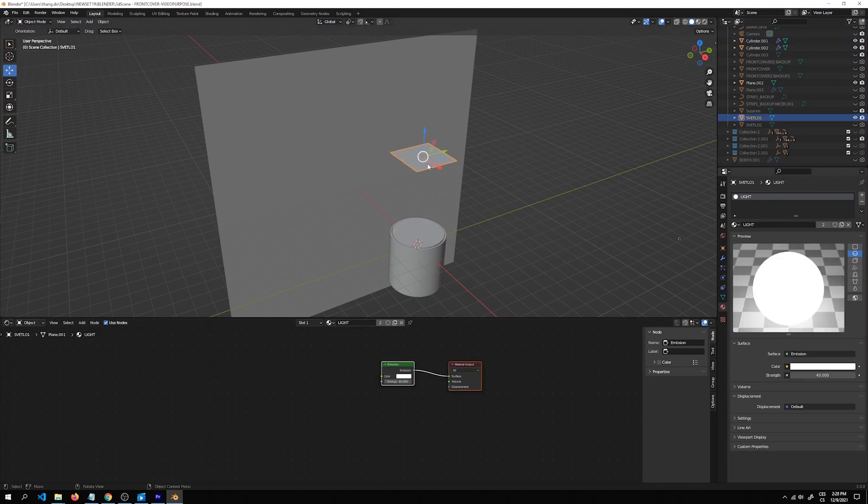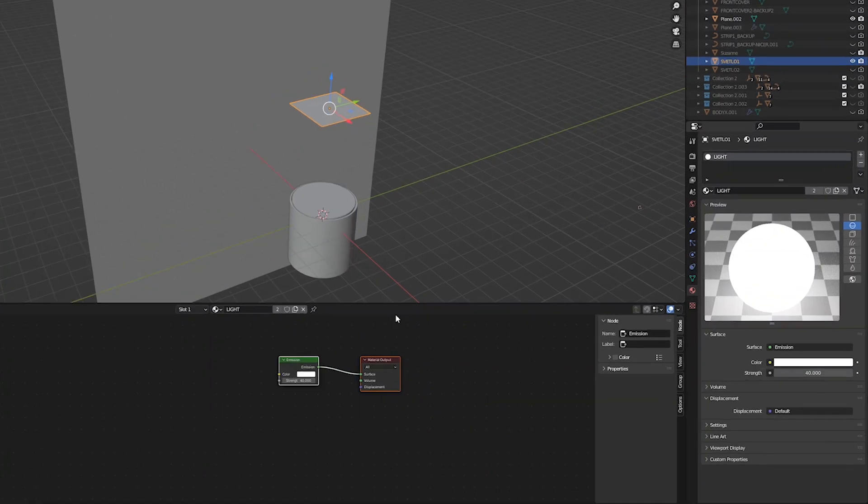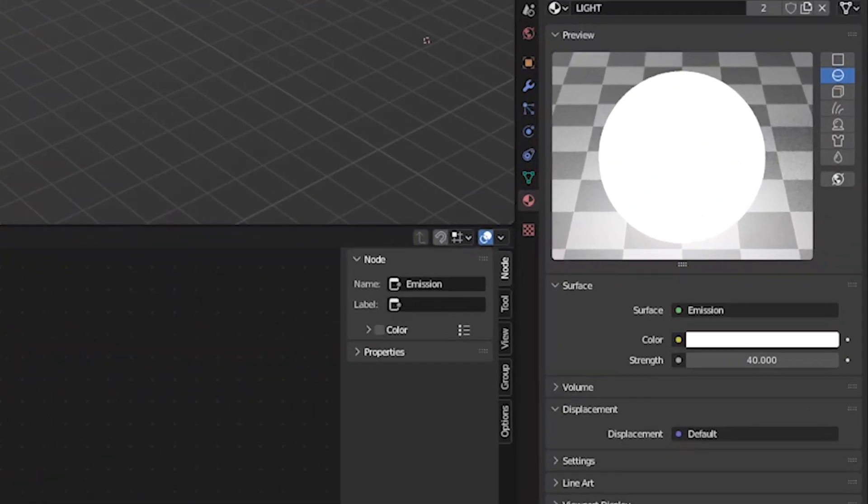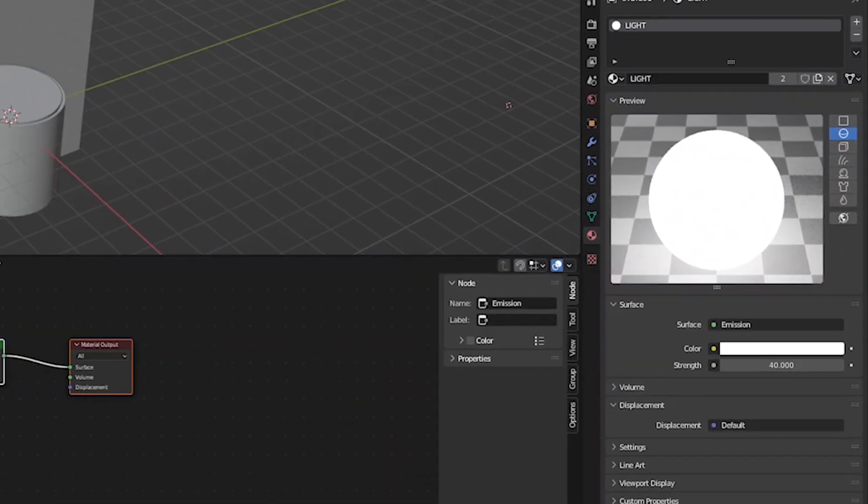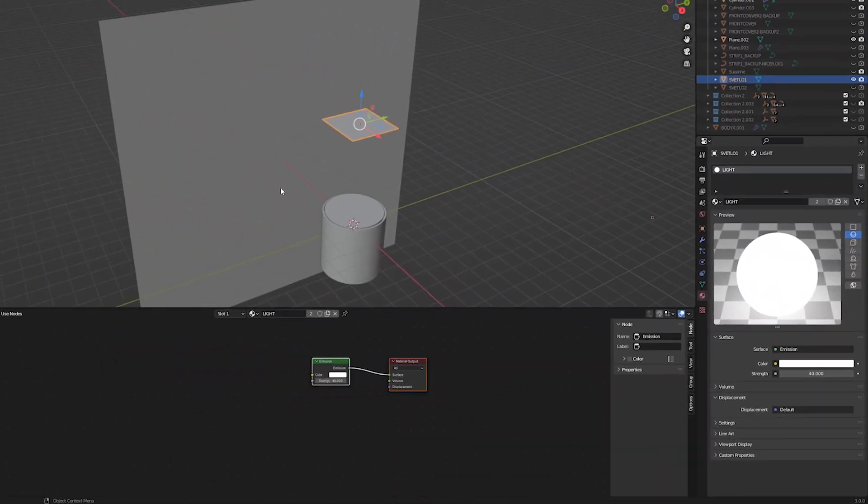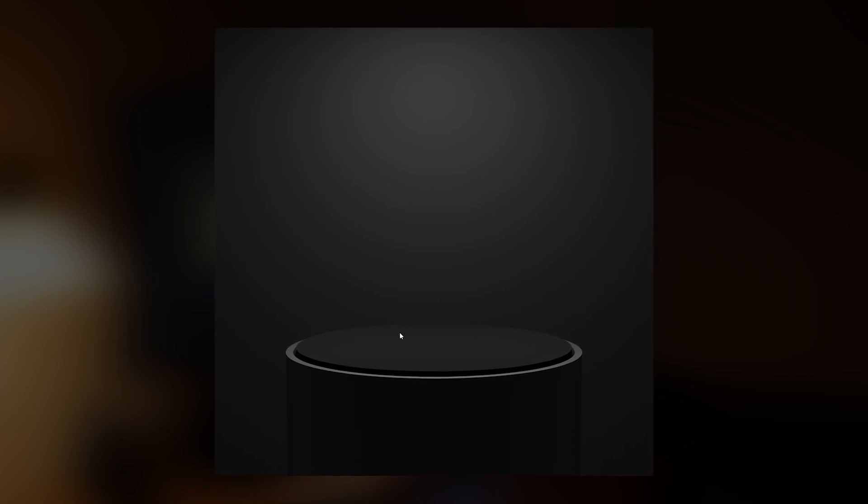And lastly, our source of light is this plane with the emission material, so it just produces the light. And this is the render of our scene. We have two cylinders, then the dark black background and the light on the top.